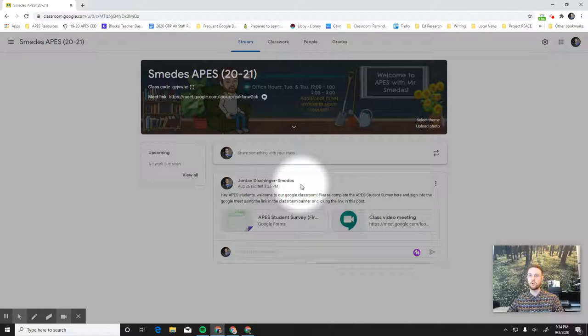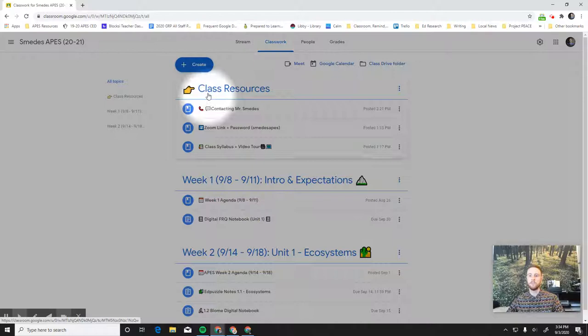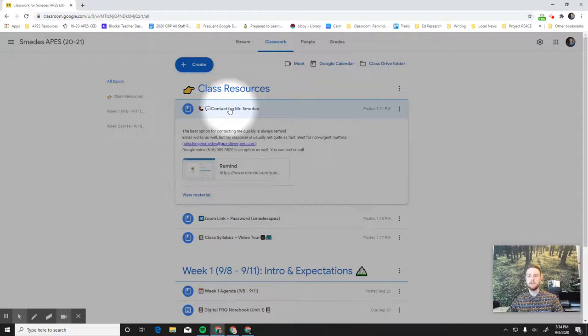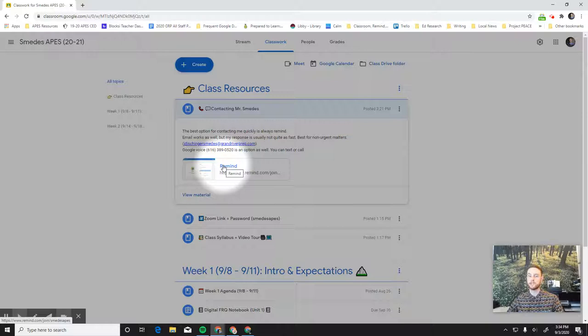And then what we'll see is we have all these different topics. So the class resources, this topic will always stay at the top of the classwork tab here. Notice this has information for how to contact me. The best way to contact me is always to use Remind. So sign up for Remind on the first day of class, and then use the app to message me a question.